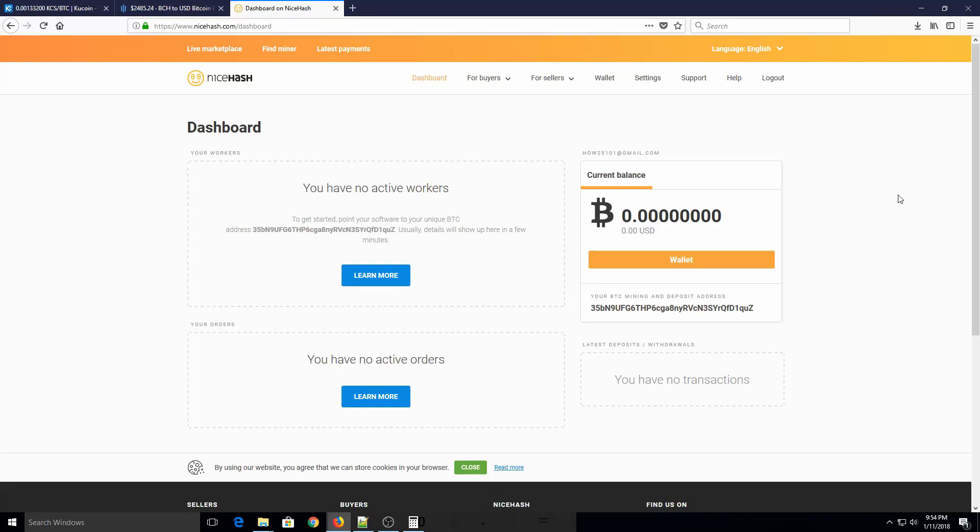Today I'm going to show you how to mine for bitcoins using the video card in your computer. This is using a kind of non-traditional method compared to a few years ago, but it's definitely the most profitable way to mine for bitcoins, especially if you don't have an ASIC miner or something like that.